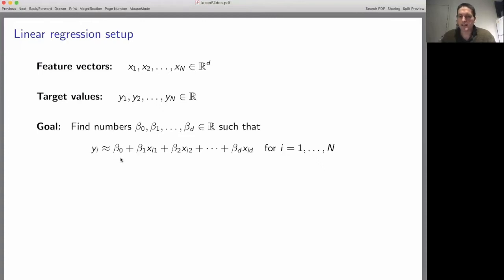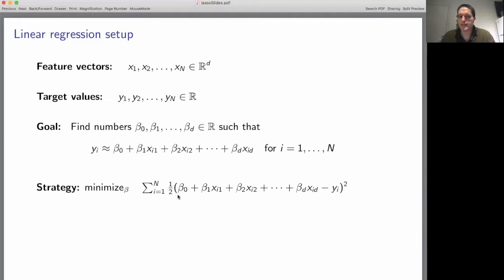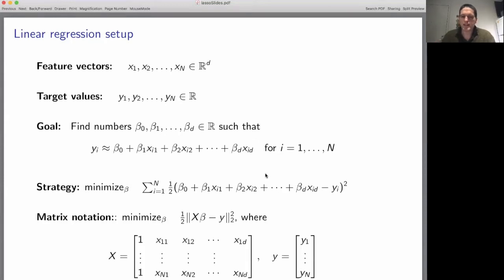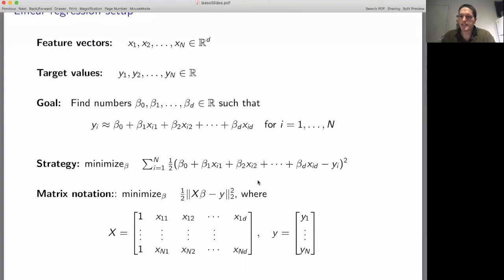We want this to be a good approximation for each vector in our training data set. Our strategy for choosing these coefficients beta_0 through beta_d is to minimize this objective function — the standard objective function for a linear regression problem. This objective function can be written very concisely using matrix notation: one-half times the norm of X*beta minus y squared, the L2 norm squared.